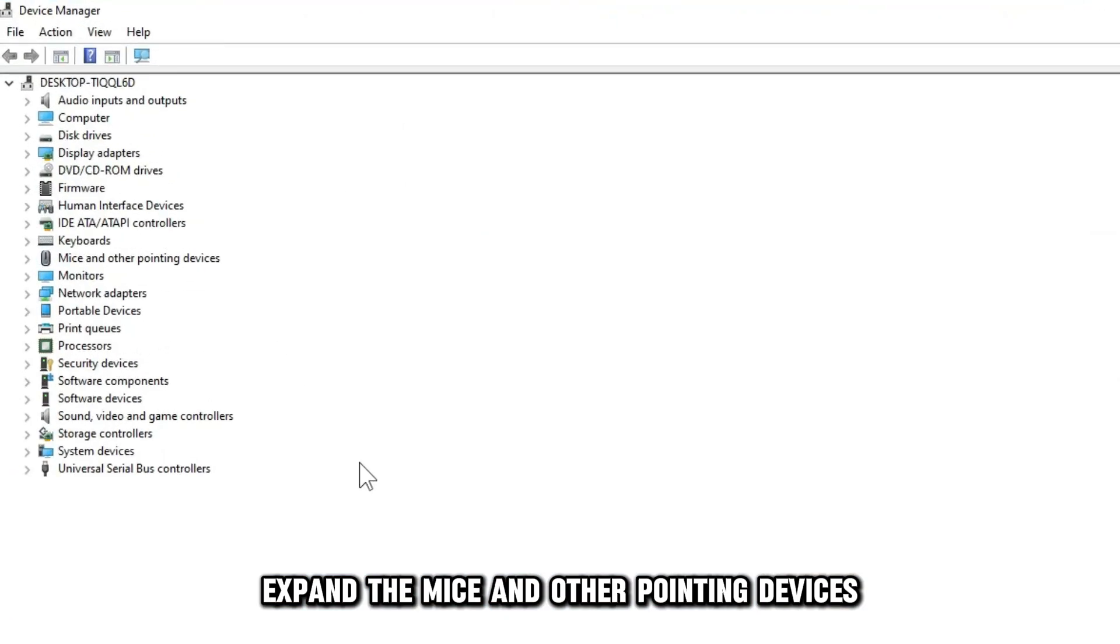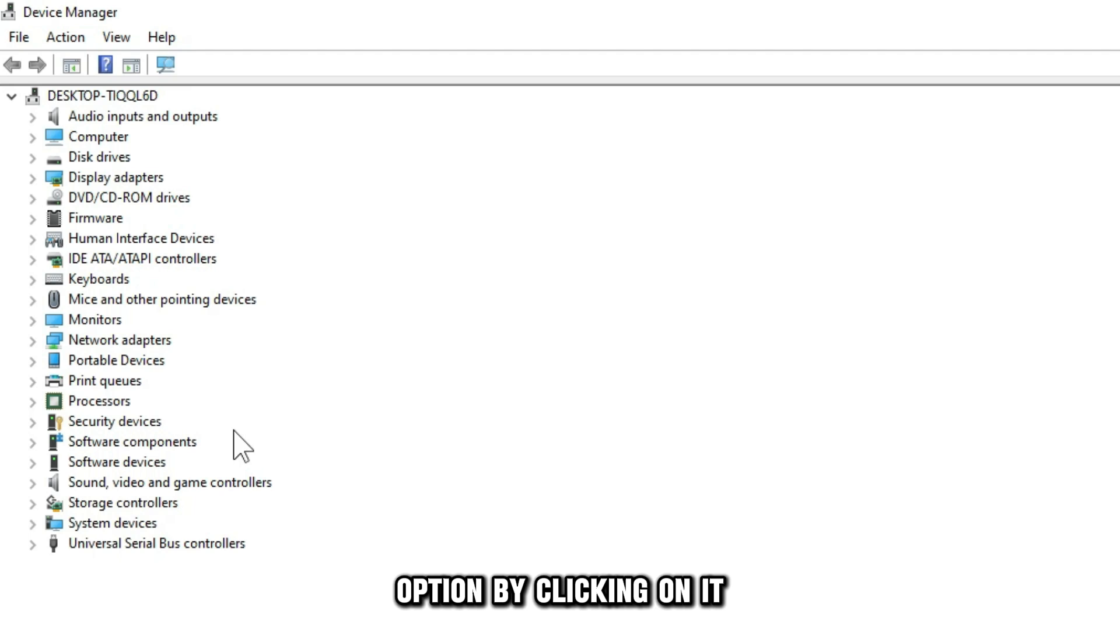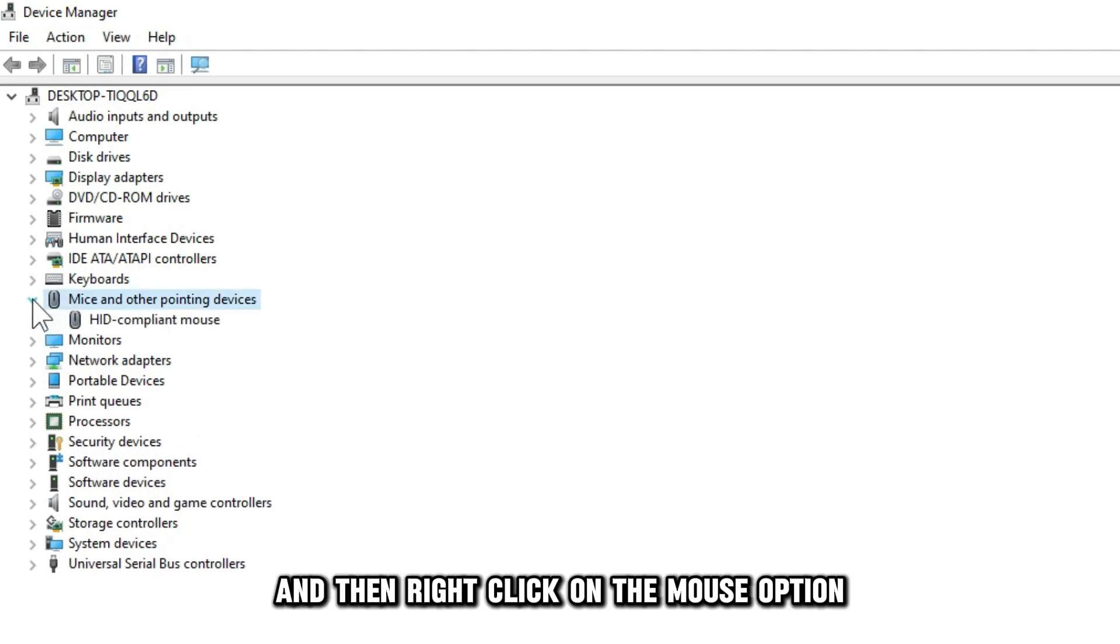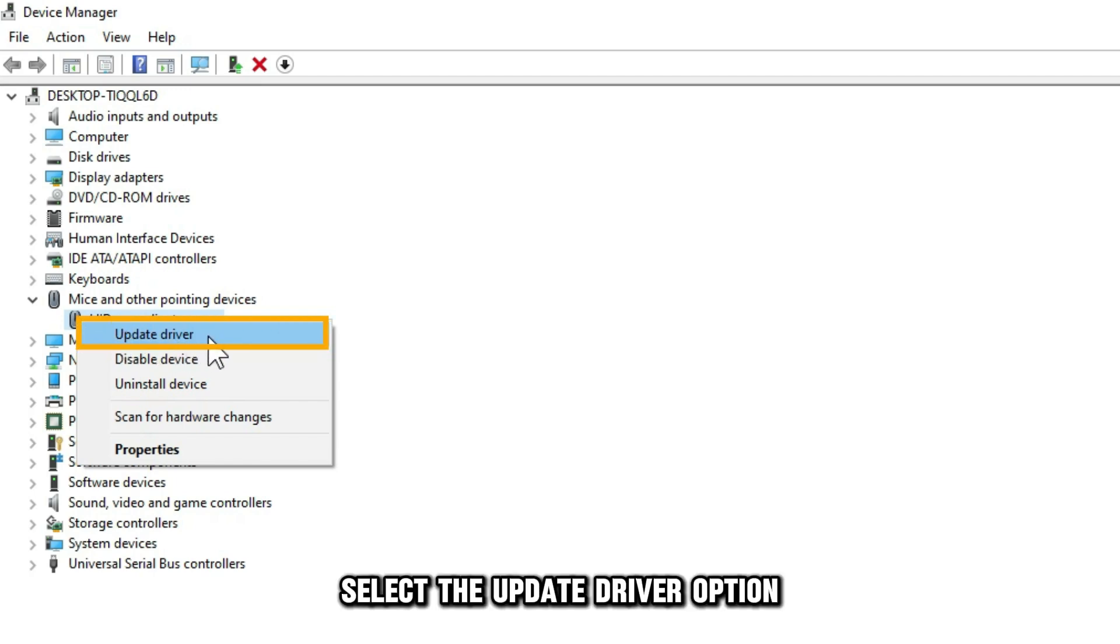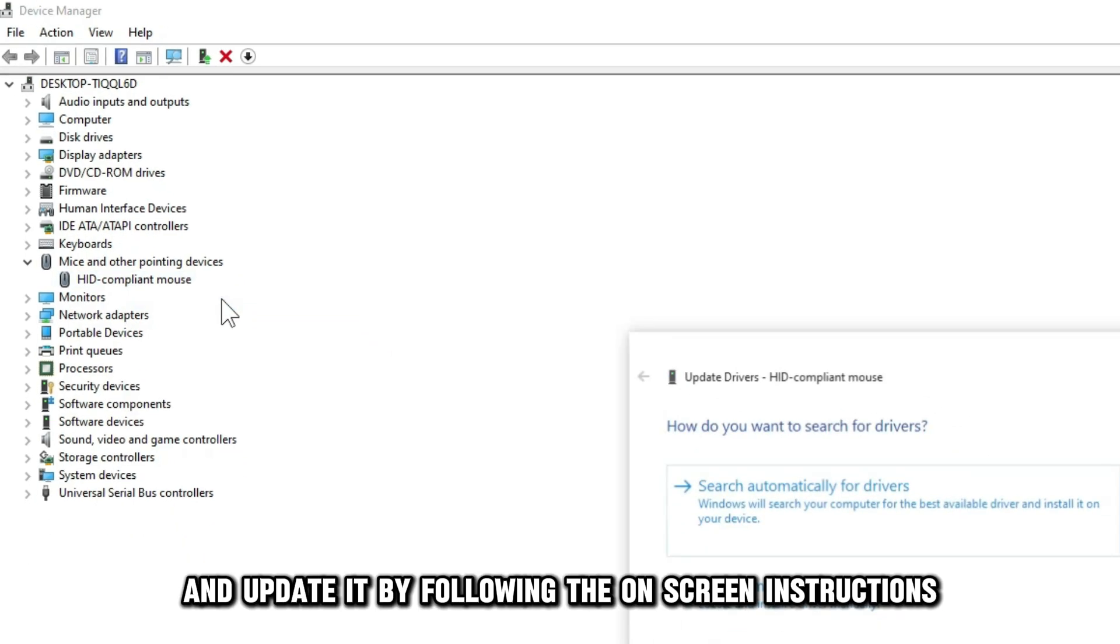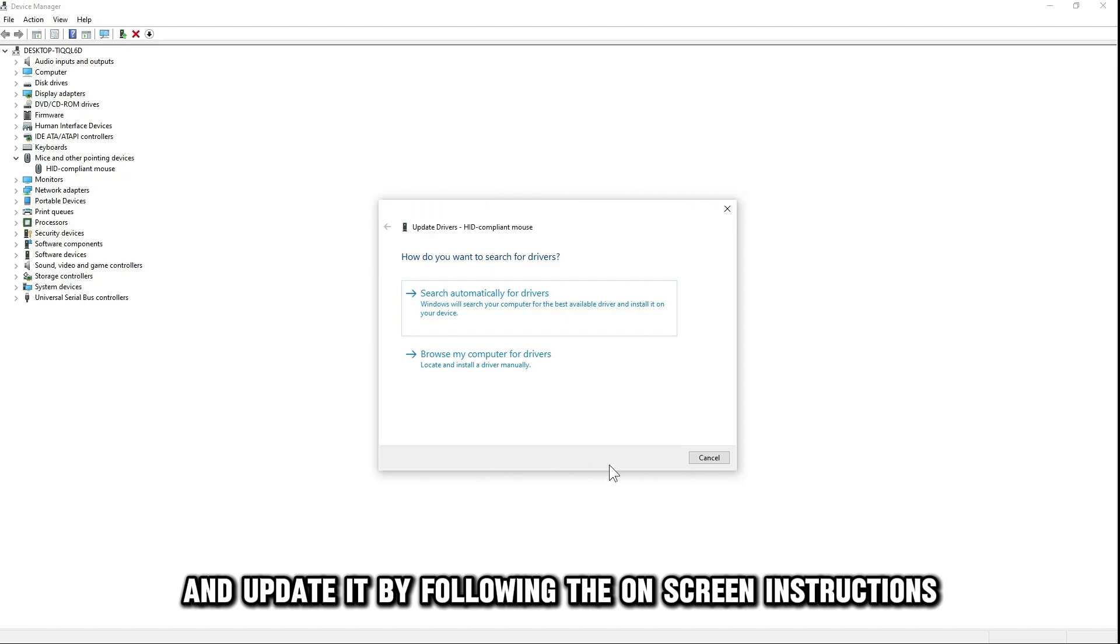Expand the Mice and Other Pointing Devices option by clicking on it, and then right-click on the mouse option that you want to update among the displayed options. Select the Update Driver option and update it by following the on-screen instructions.